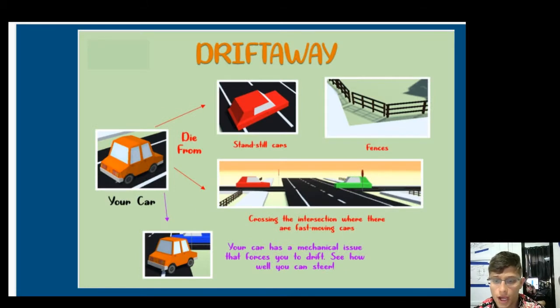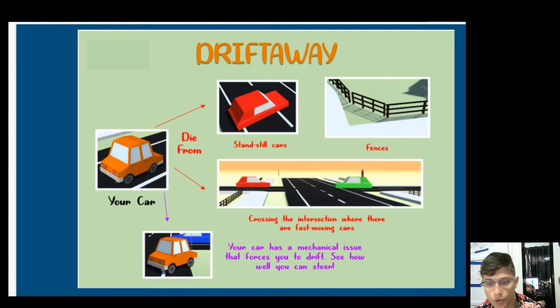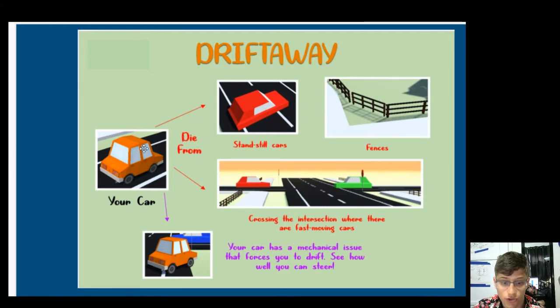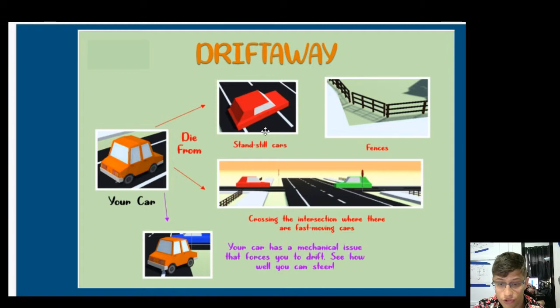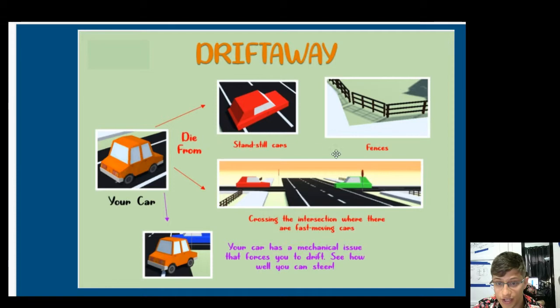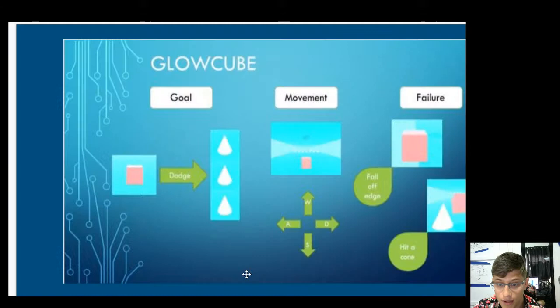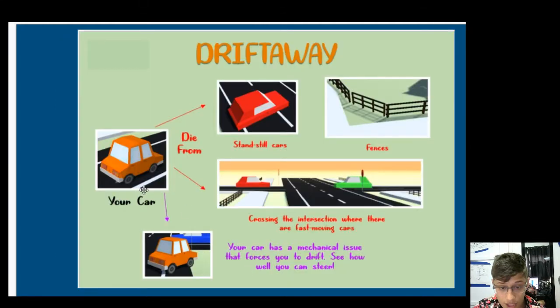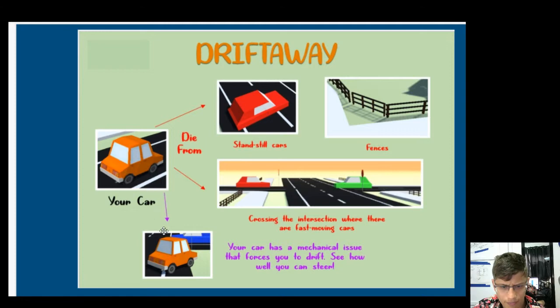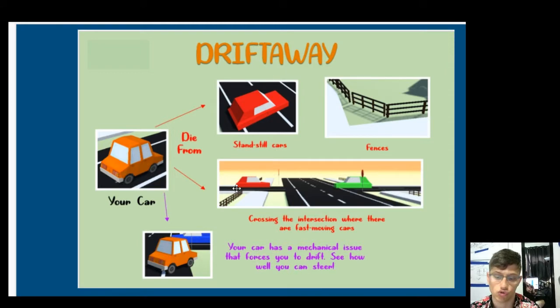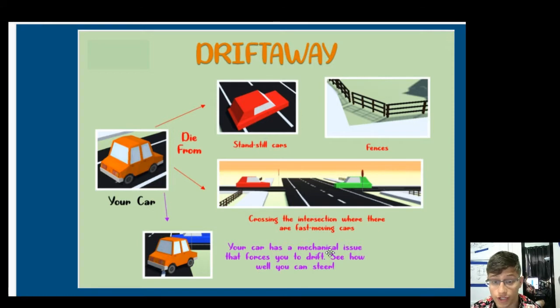So this one, Drift Away, this one is a lot cleaner. There's a lot less going on. I can see the red arrows are right next to the term die from. So this is saying this is your car, and you die from the standstill cars and the crossing the intersection. Fences is kind of floating around here. I would probably redesign this board, or this one-page game design, so that we could have a line going to fences as well. So we have three arrows, three ways to die. And then we have your car here, which comes up twice. I think that's a mistake because we seem to be repeat encoding the information. And then your car has a mechanical issue that forces you to drift, see how well you could steer. I can actually get the idea of what's going on here. Your car, your steering, and you've got to avoid some things.